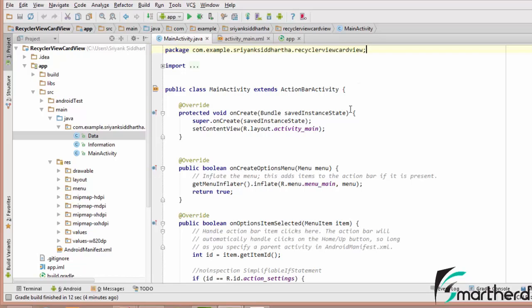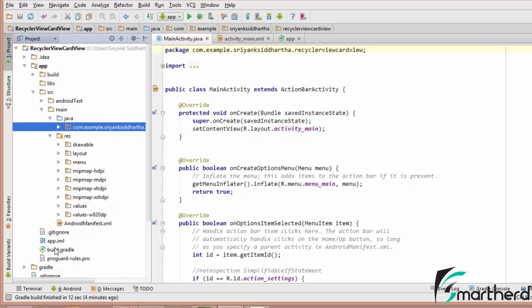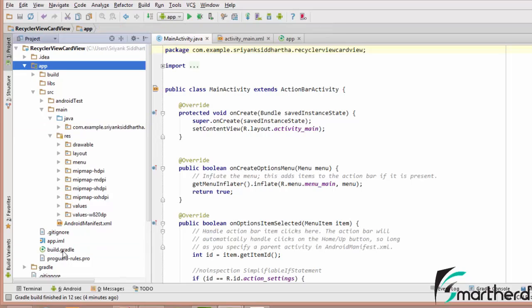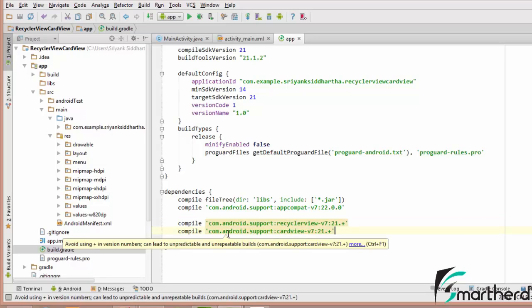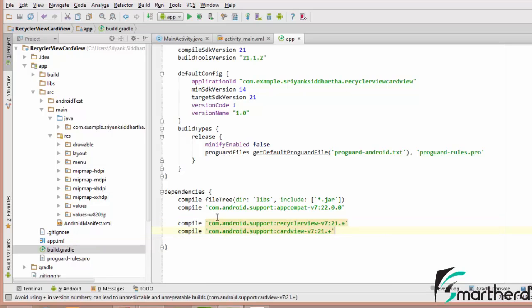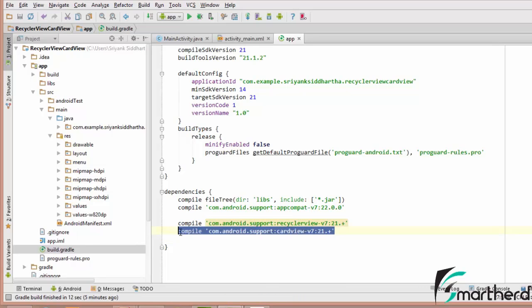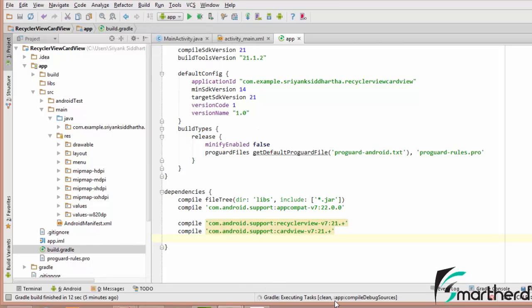Now before I proceed with the tutorial I would like you to go to the project view. Inside the project view simply navigate to the build.gradle which is present inside the application directory. Now we need to compile these two lines of code — these are the compile-time dependencies you have to include in order to implement RecyclerView as well as CardView. After including these two lines, go to Build and click on Rebuild Project. Gradle will rebuild your project and your compile-time dependencies will be added to your application.